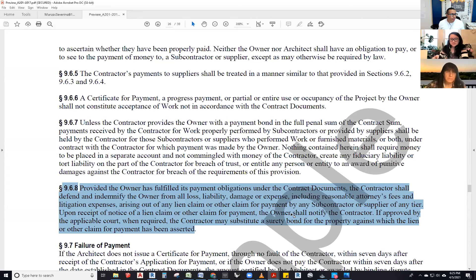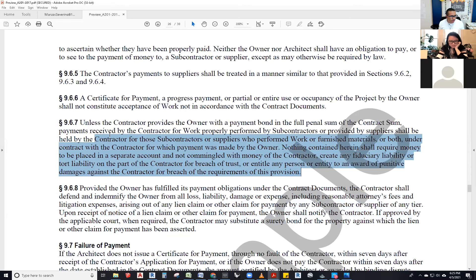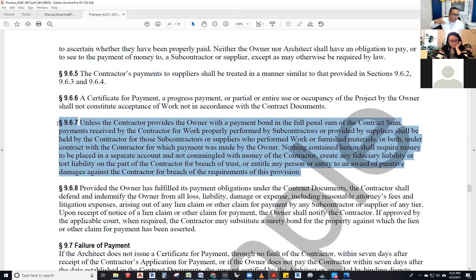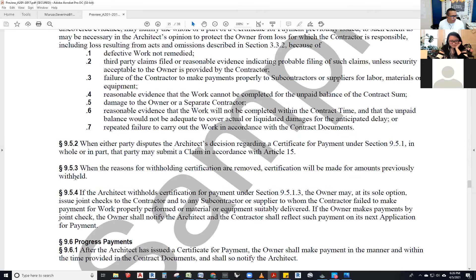All right, hello everybody. We're going to resume today with A201 General Conditions of the Contract. We left off at 9.6.8, but I'm actually going to read 9.6.7 for the sake of going a little bit back — kind of like a 'previously on this chapter' type of thing. Section 9 in general is all about payments.